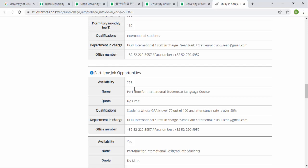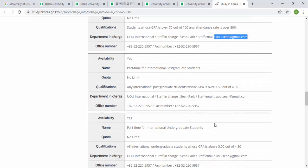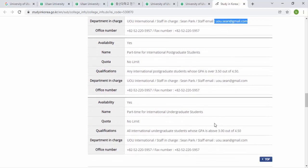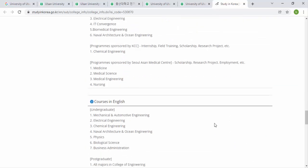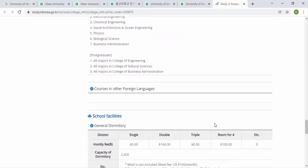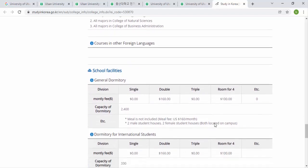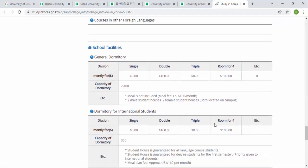Your attendance rate must also be 80% or above. You can find the UOU International Student contact information on the website, or send them an email if you need assistance. If you face any difficulty while applying, leave a comment in the comment section and I will guide you. That's all from my side — thank you so much for watching.